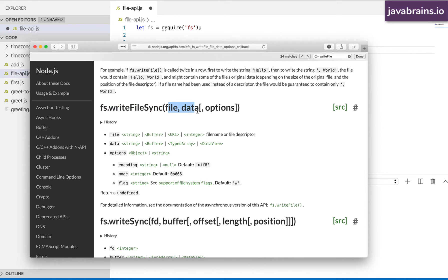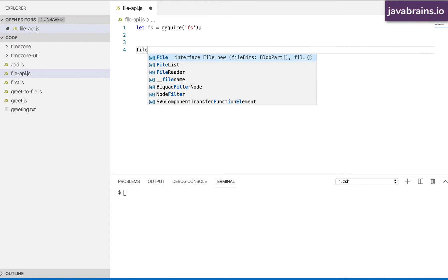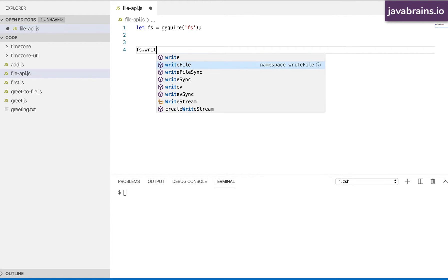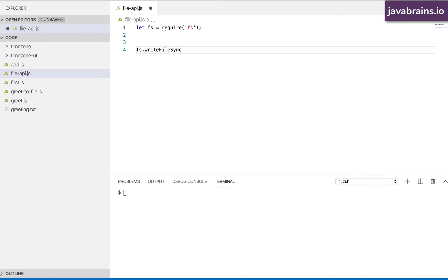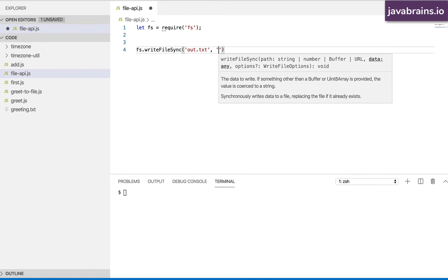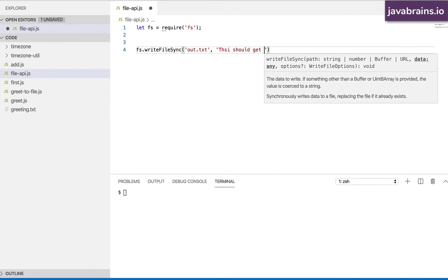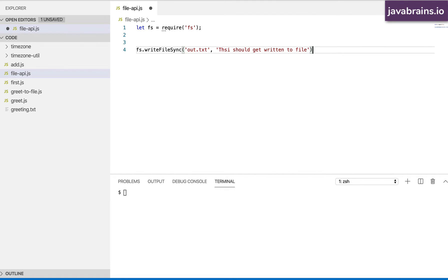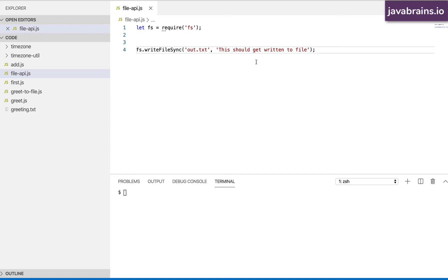fs.writeFileSync takes in three parameters — technically two mandatory parameters and one optional parameter called options. The two mandatory parameters are file and data. So I'll do fs.writeFileSync, pass in a file saying out.txt, and then the data can be a string. This should get written to a file. This is a little bit easier than the other API that needed a callback argument.